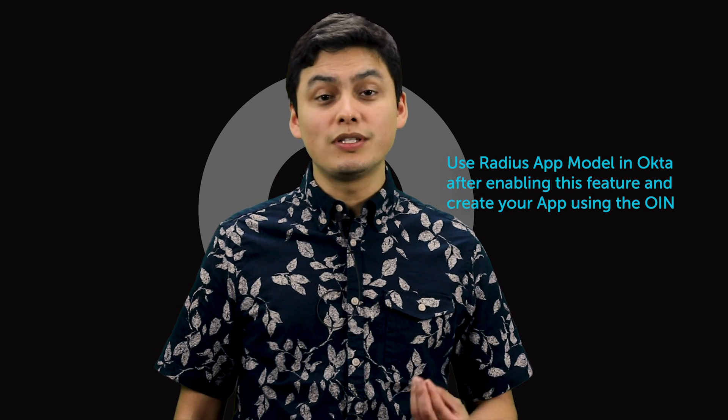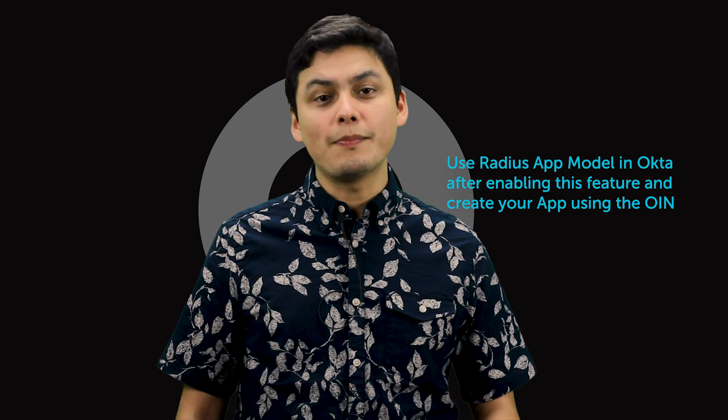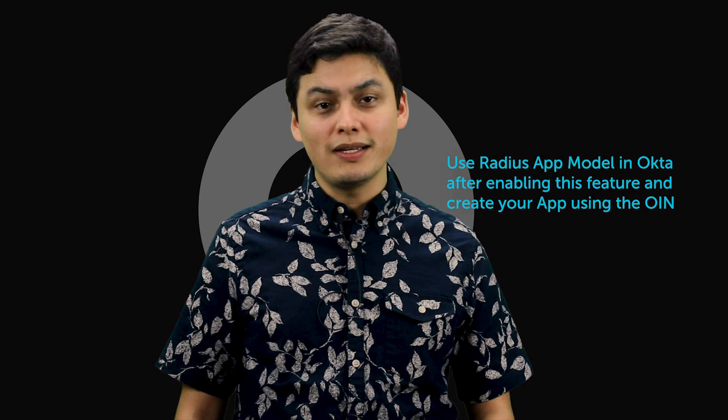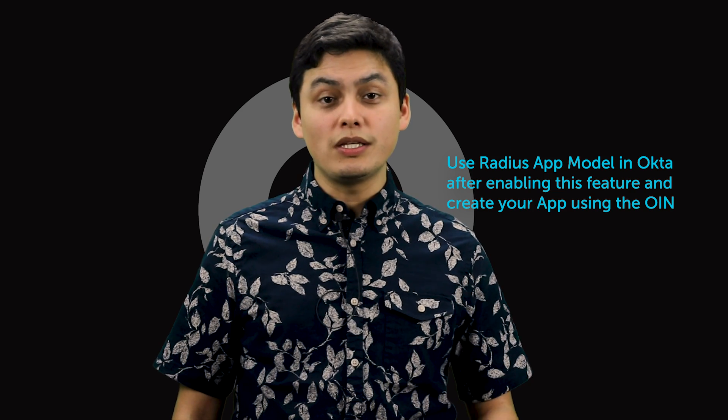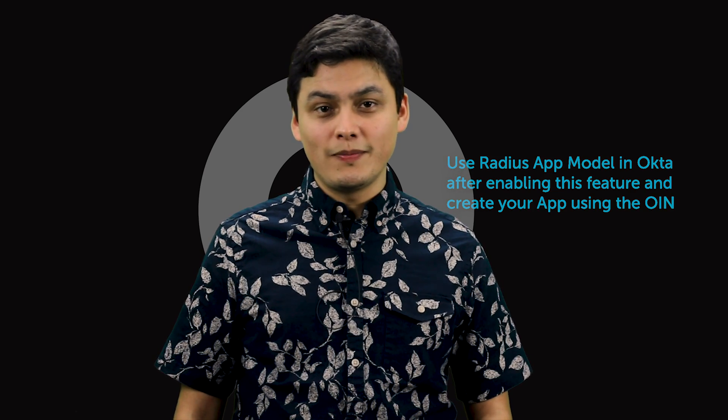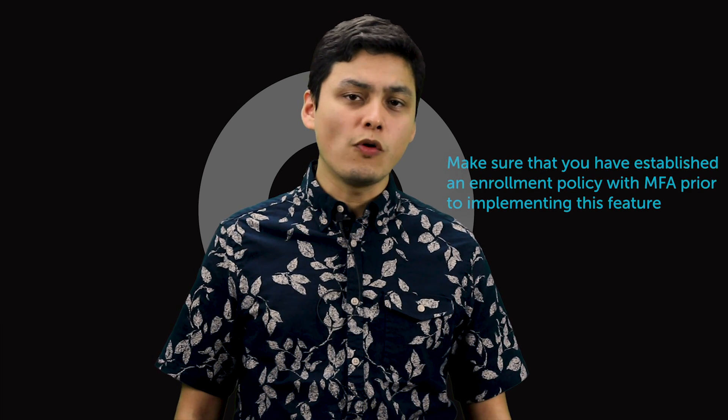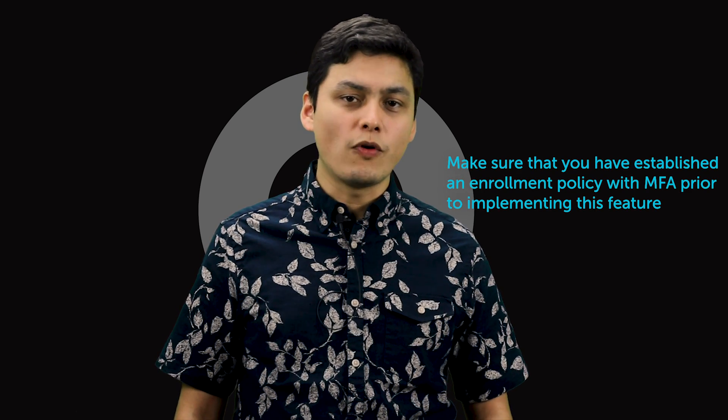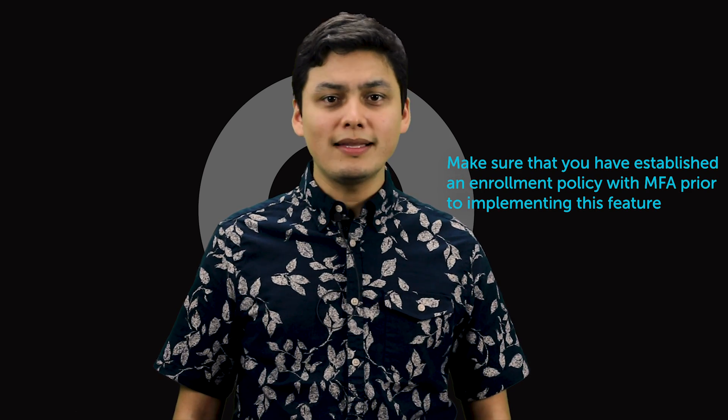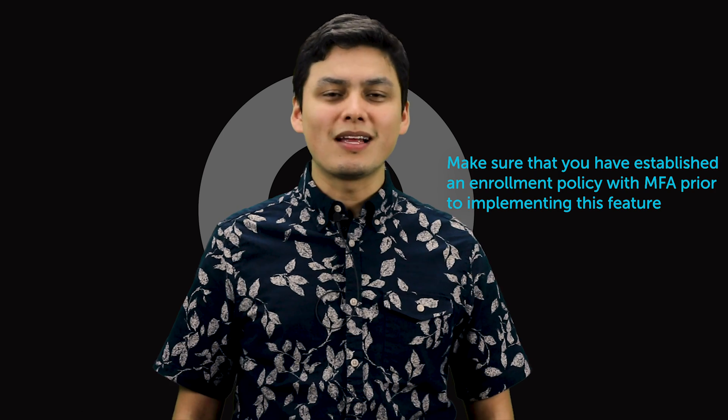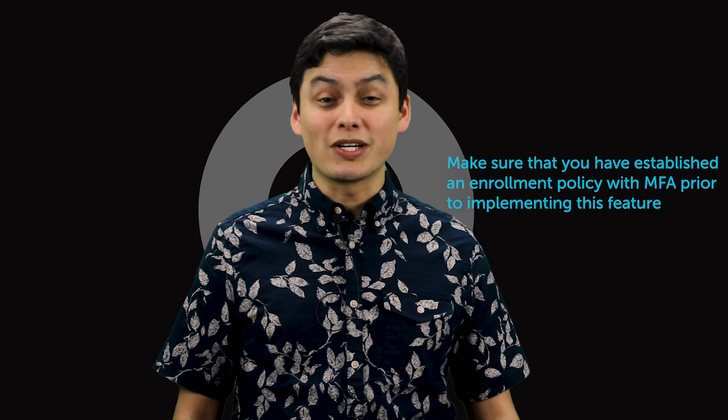The way you use it is pretty simple. You still leverage the same Radius agents that you have in Okta, and the only thing that you've got to do on top of it after enabling the feature is to actually use the app model, the Radius app model in Okta, and create your app using the OIN. After that, you just assign your app to your users, make sure you have an enrollment policy for your users with MFA, and that's it. You start using the app enrollment, it just works.